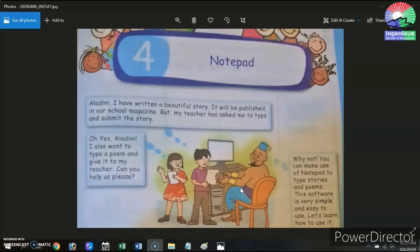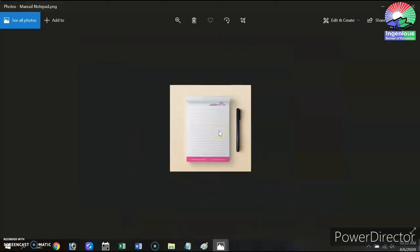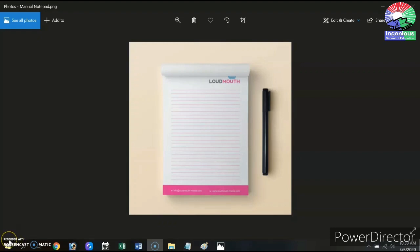Kids, have you ever seen a notepad? I am talking about this one. A simple notepad is a stack of some blank or ruled pages which is used to take notes, to write on. It is somewhat similar to your notebooks which you use in school. Now the notepad we are going to learn about today is the digital form of the same thing serving the exact same purpose.